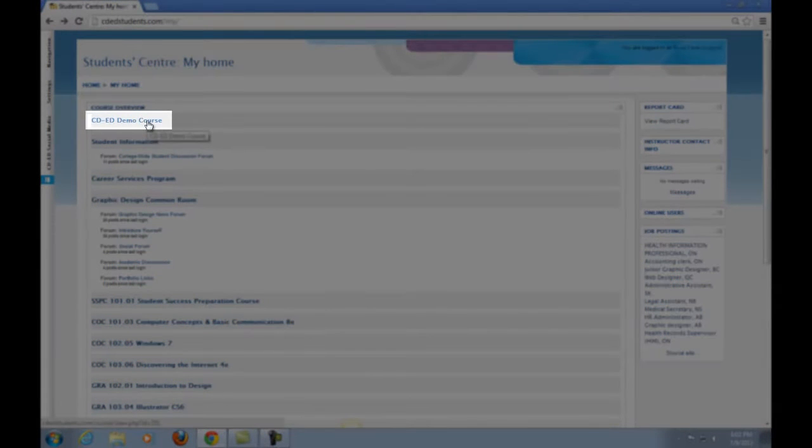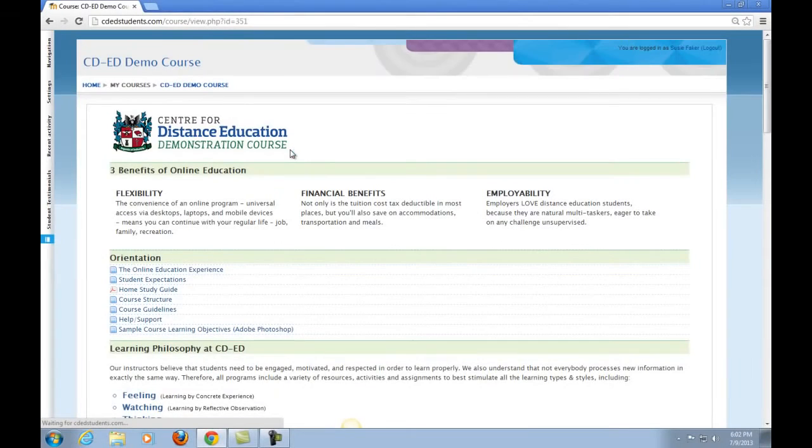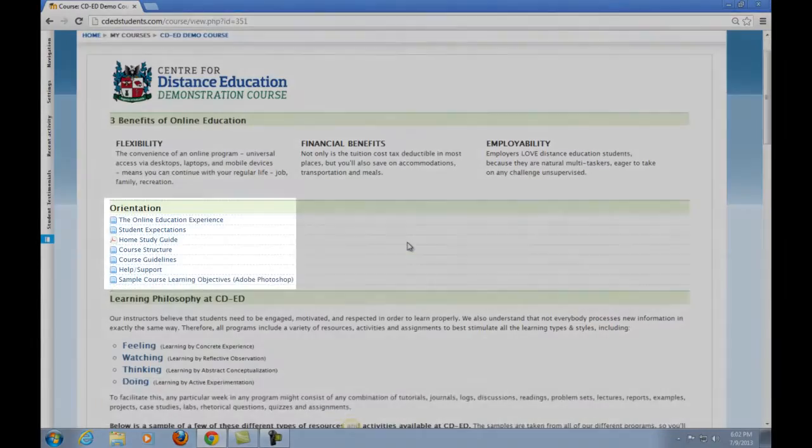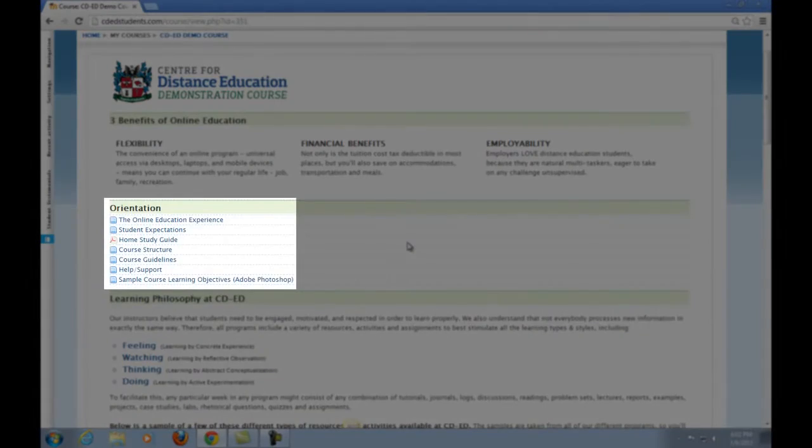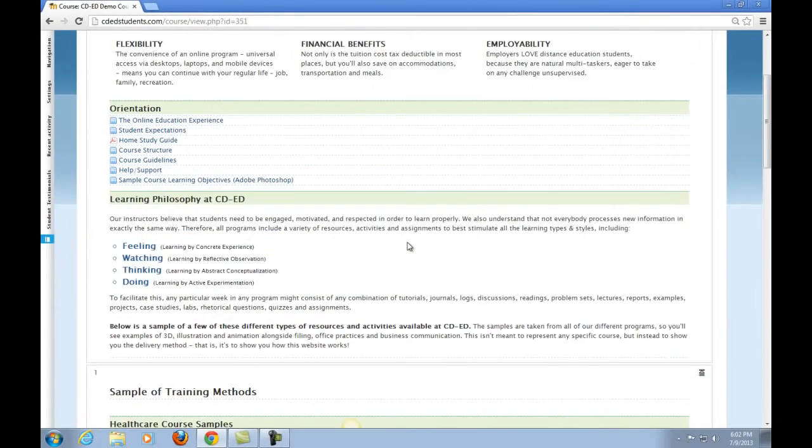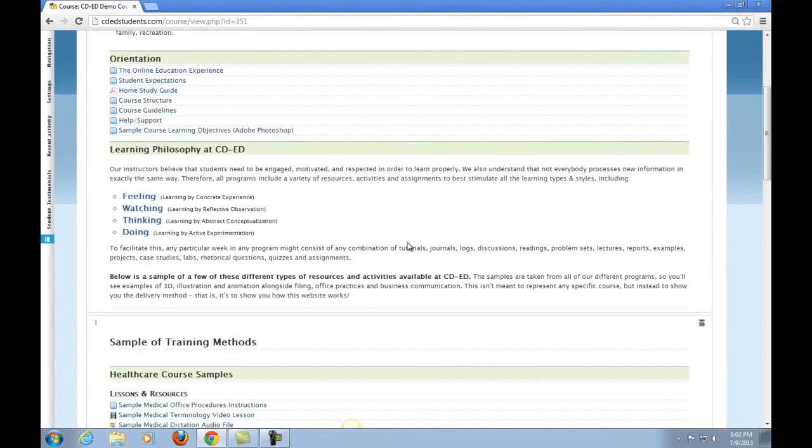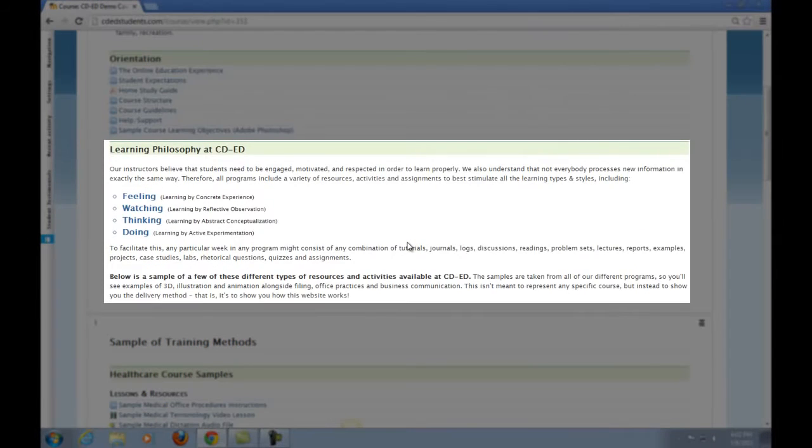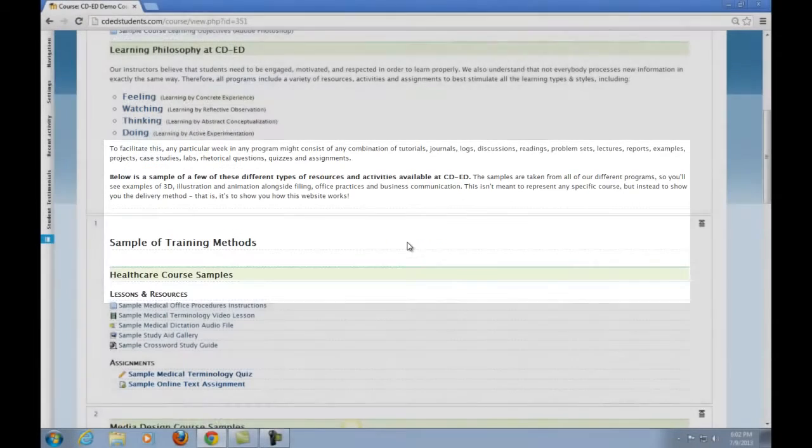From here we will enter the demo course. This is the demo course, which is going to be the main focus of this video. What we have done is add some helpful links which are actual pieces of content all students have access to. I recommend reading all of the material in the orientation section. You will get a real feel for what we expect. We have also provided a little explanation of the teaching philosophy of CDED, which you can read at your own pace after you have logged in.